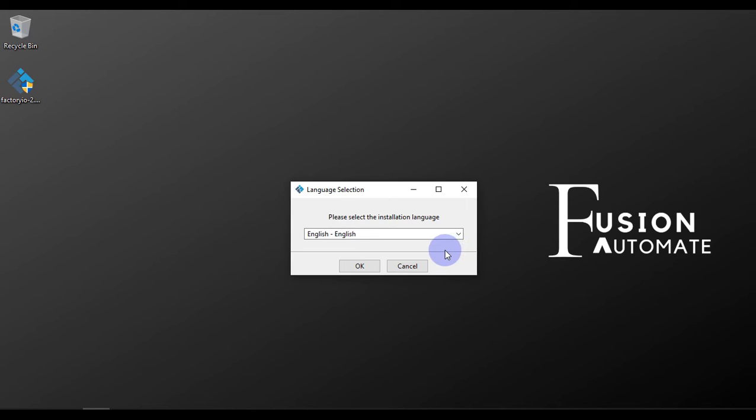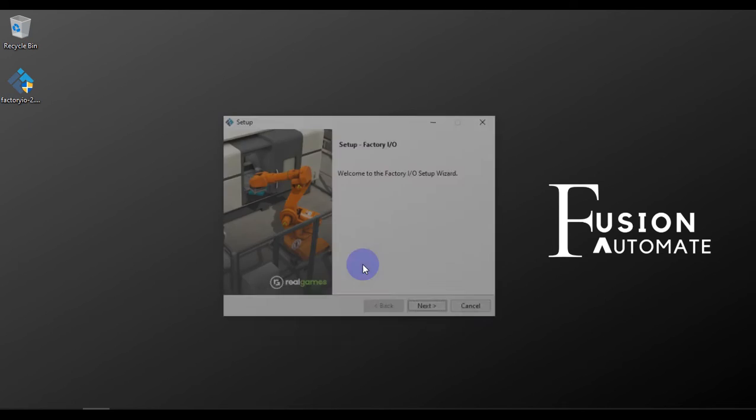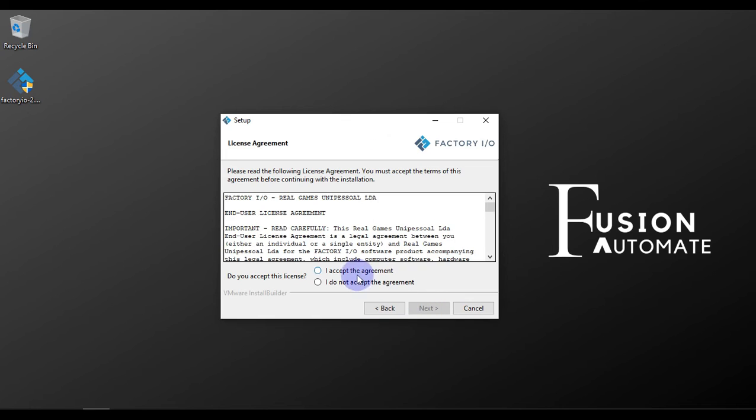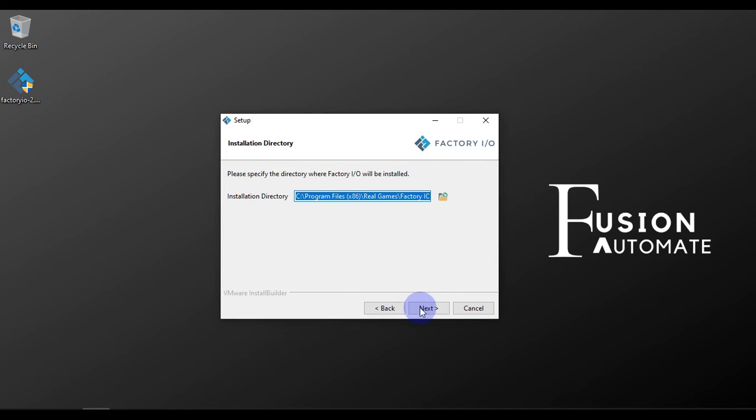Please choose your language. In my case, English is the default language, so I will press OK. Then setup Factory IO. All we have to press is Next, and then we have to accept the agreement and press Next. After that, installation directory. This is the default installation directory.